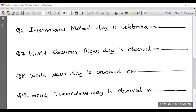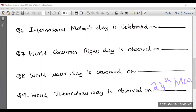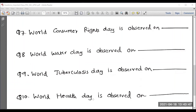World Tuberculosis Day is observed on 24th March. World Health Day is observed on 7th April.